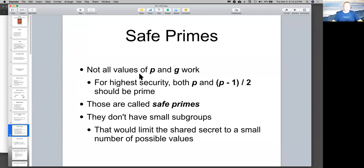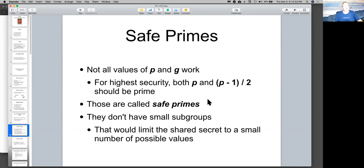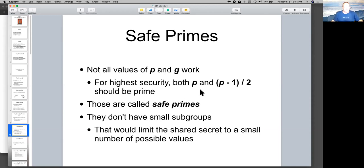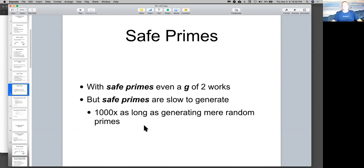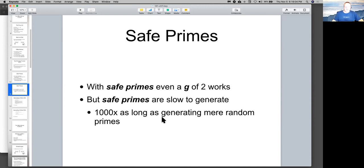Now, it turns out, by the way, that if you choose certain values of P and the generator, there are conditions under which you would have a small subgroup, and you might find that your G to the A is actually going around in a little loop or something, and it makes it easier to guess. So it's better if you choose a safe prime, and a safe prime is where P is prime, and half of P, rounded down, is also prime. Otherwise, the security of it is lower, and that early version of it didn't think of that, and they discovered there were certain conditions under which the guessing was easier than it should have been, so they switched to safe primes.